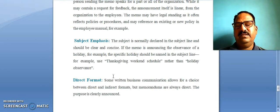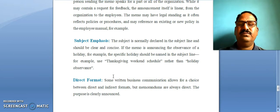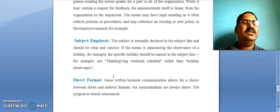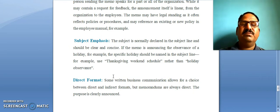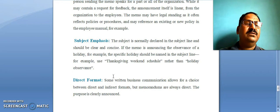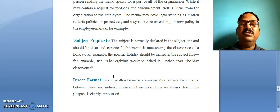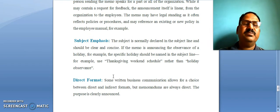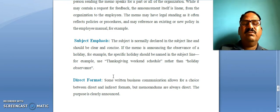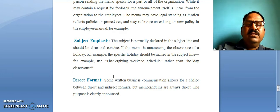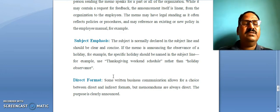The third point is subject emphasis. When the subject is written, it should be very clear and concise. If the memo is announcing the observance of a holiday, for example, the specific holiday should be named in the subject line.